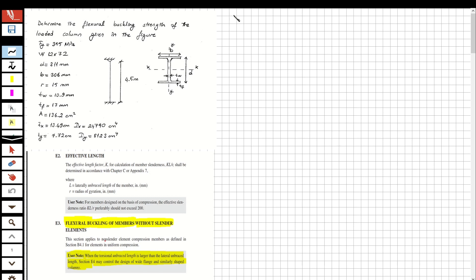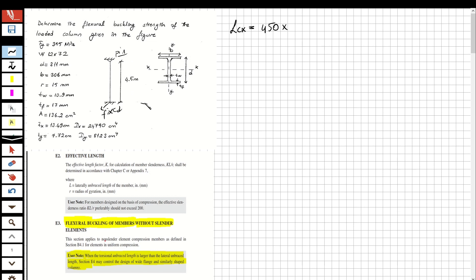First, I'm going to determine the effective length. For the x-direction, the effective length is 4.5 meters, converted to centimeters: 450 cm. Multiplied by the value of k — because this end is fixed and this end is pinned, the value of k is 0.7. So the effective length in the x-direction is 315 cm.